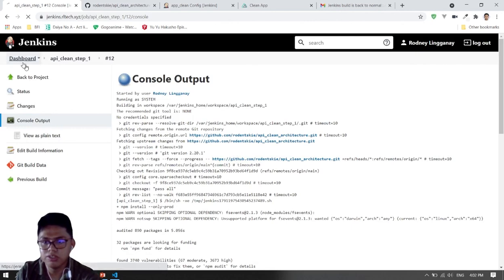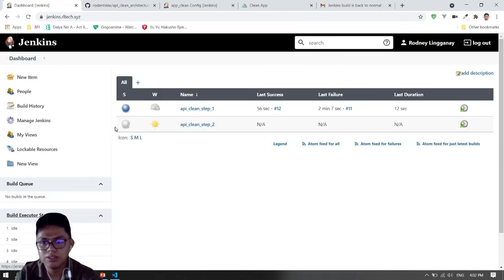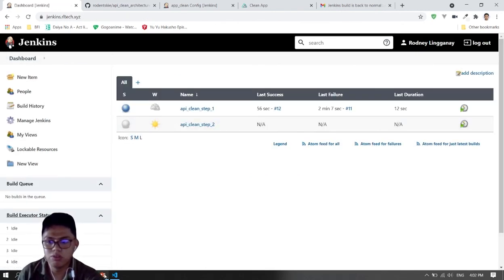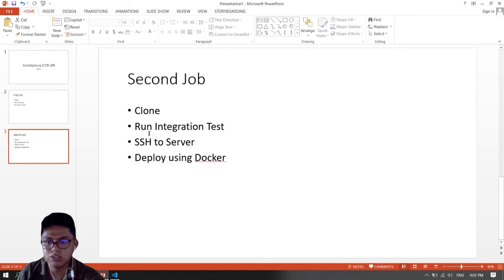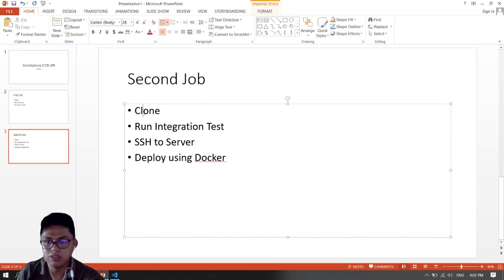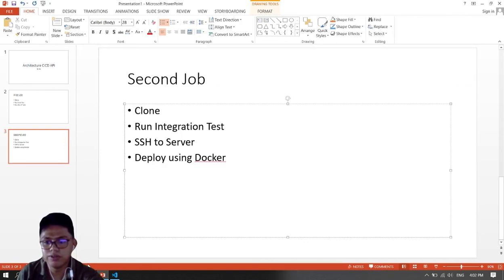So that's it for our step one guys — running the unit test. In step two, we will be doing the second job: clone the files, run the integration test, SSH to your server, then deploy using Docker. See you guys there.